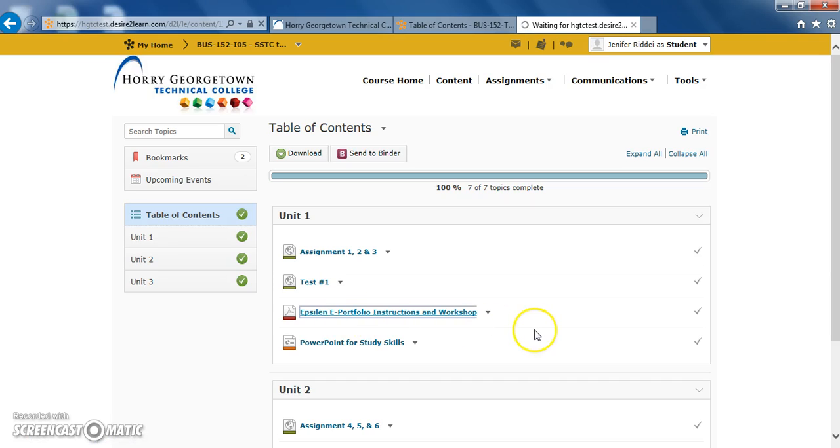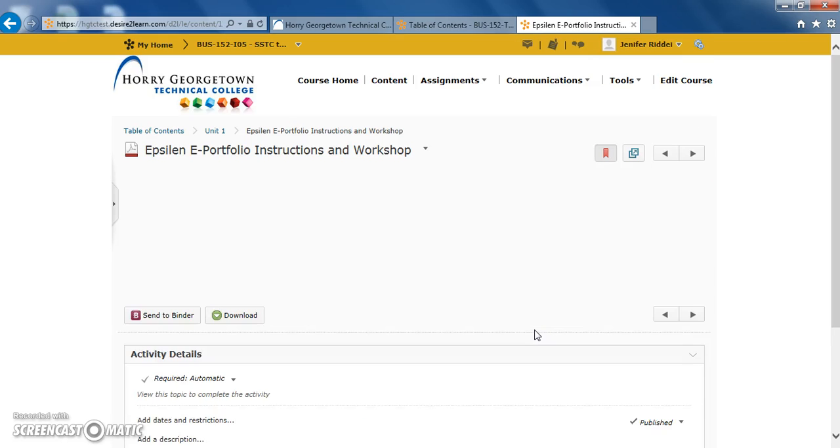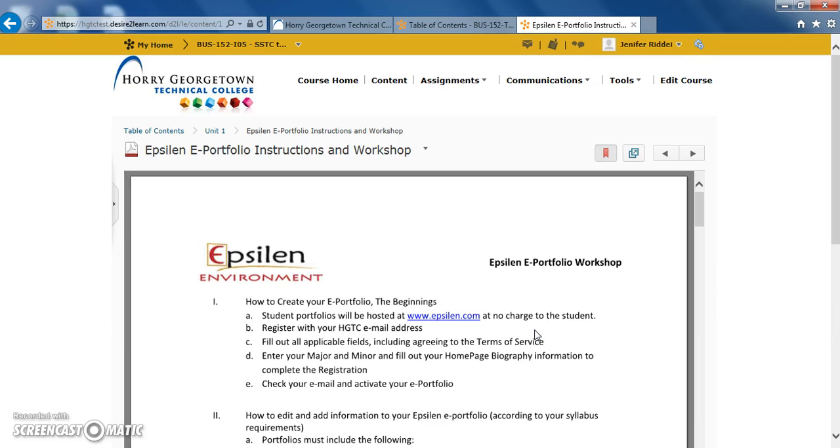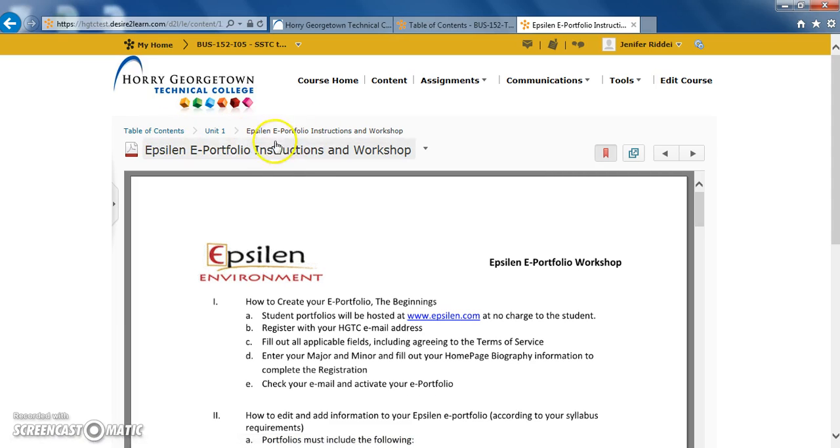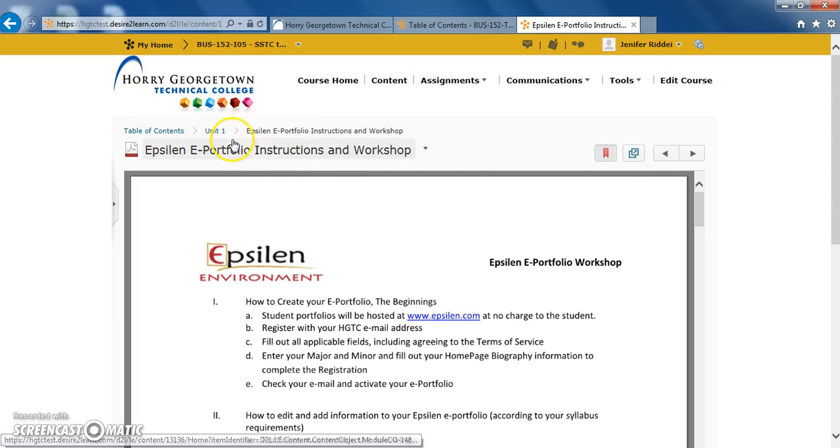Once the document is done loading, you'll have many different options of viewing the document, downloading the document, or printing the document. Here we can see at the top the title of the document, as well as a breadcrumb trail to see what table of content group we're located in.